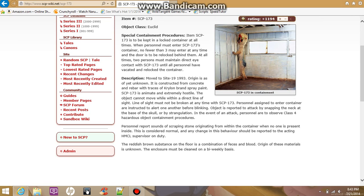Object is reported to attack by snapping the neck at the base of the skull or by strangulation. In the event of an attack, personnel are to observe Class 4 Hazardous Object containment procedures.